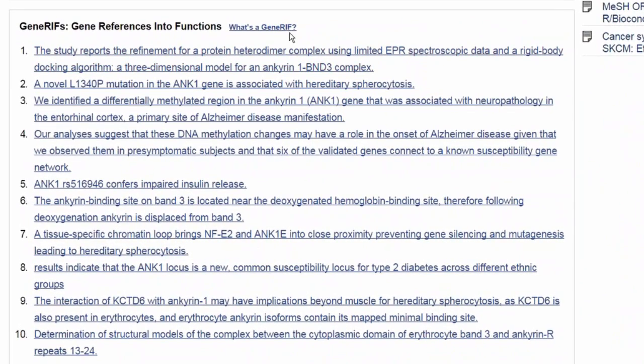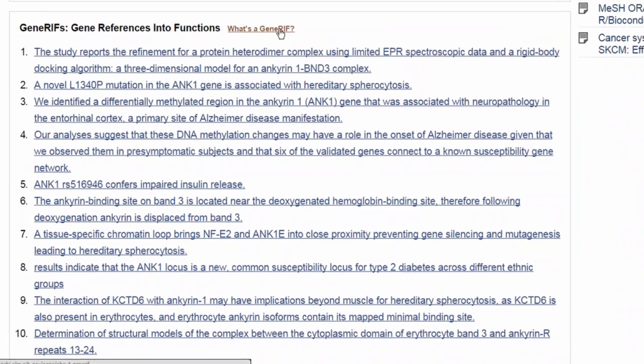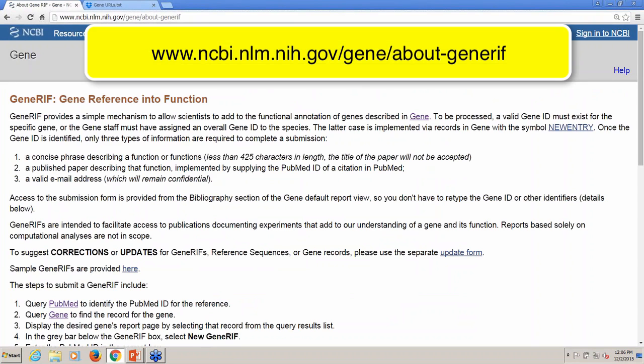You can help with this — you can submit your own GeneRiff. If you have published or know about an article that describes the function of a gene, and it is not yet included in this GeneRiff section of a gene record, please participate. You can follow this link here, and I'll also put a link in the chat box to more information and instructions on how to participate in this crowdsourcing project.